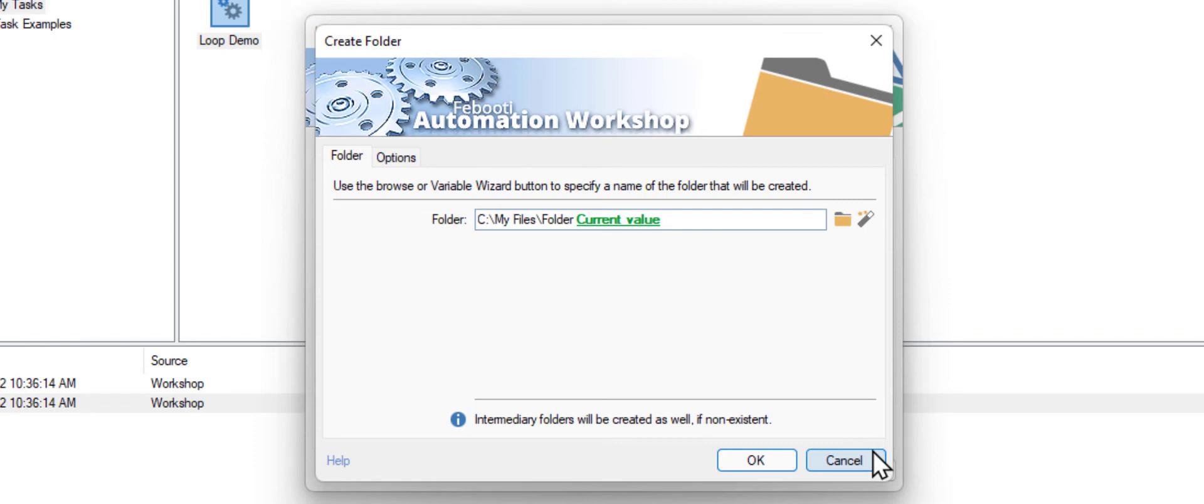As you can see, we have a variable that will be populated at runtime with a number from the loop action. Click OK.